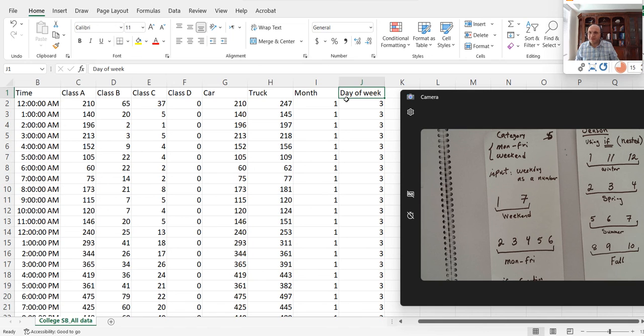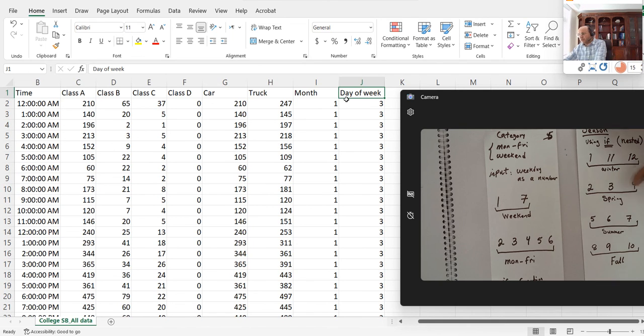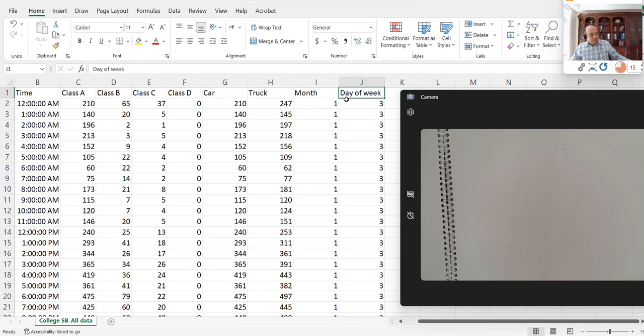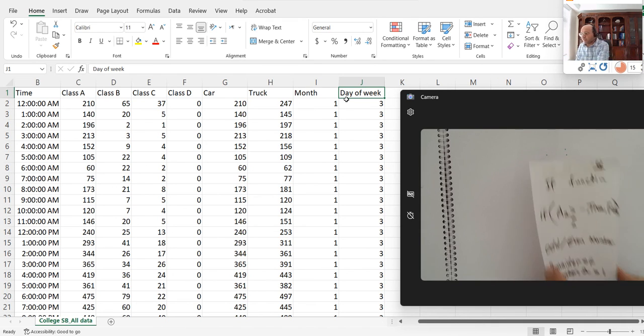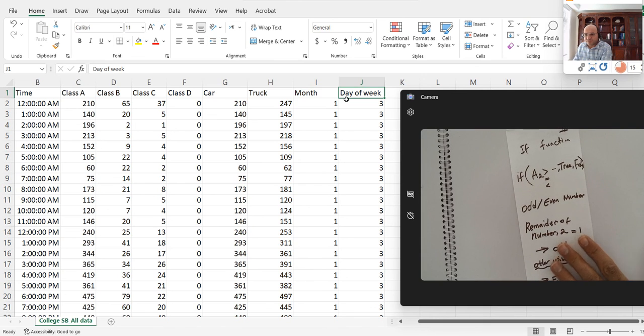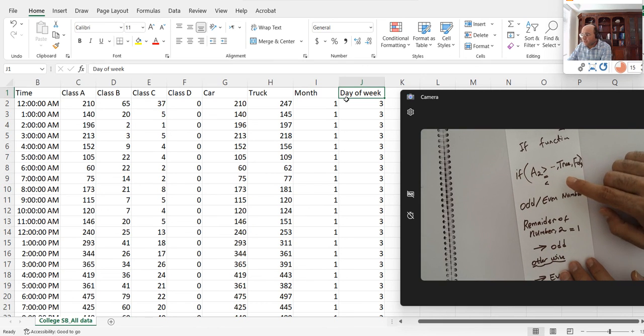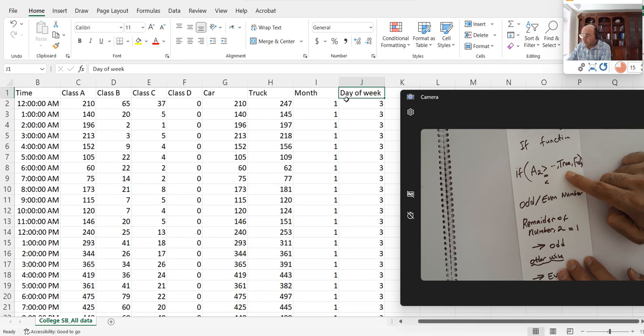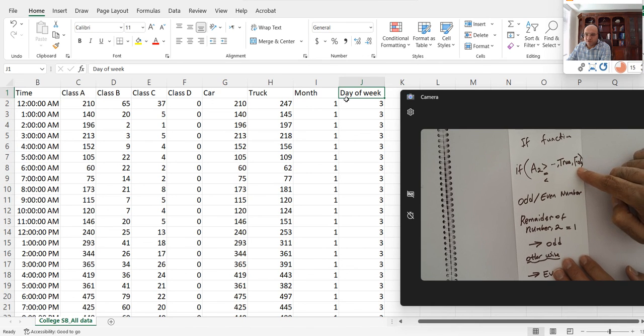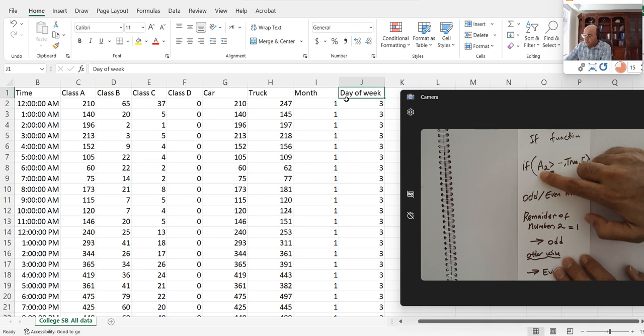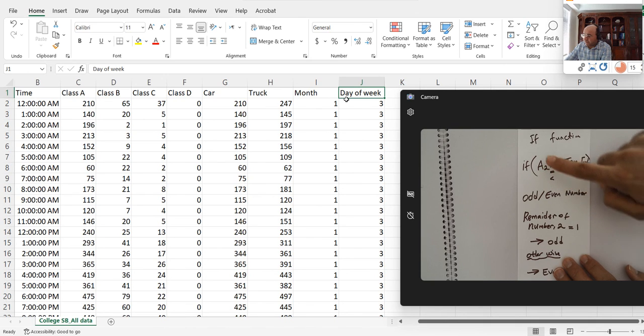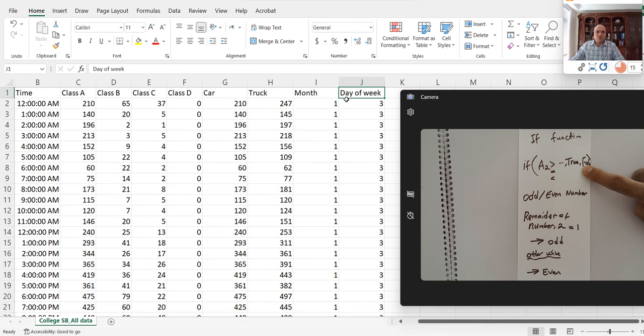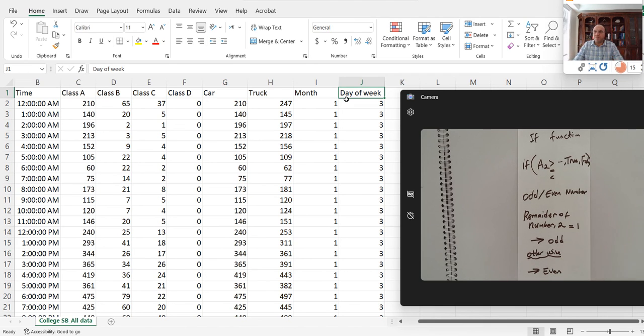Before I proceed, I'm going to introduce you to the IF function. The IF function tells us to check a statement. If that statement is true, it returns the true value, otherwise it returns the false value. Let me give you a simple example before we move on to a more complex one.